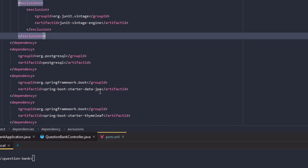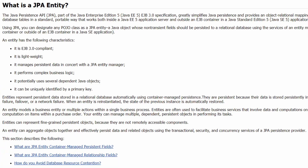Next up we need JPA entity beans, which are ordinary Java classes annotated as @Entity. These classes represent the underlying table structure. Since we have two tables — category and question-answers — we would need two entity beans.